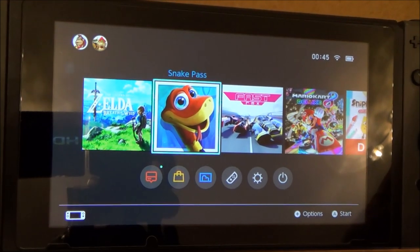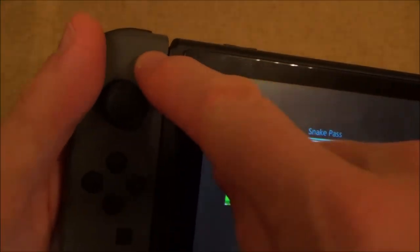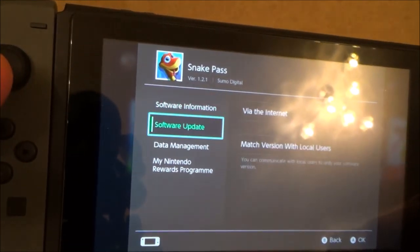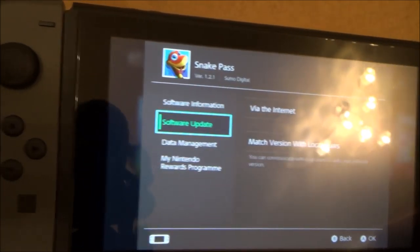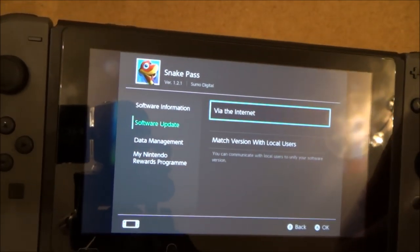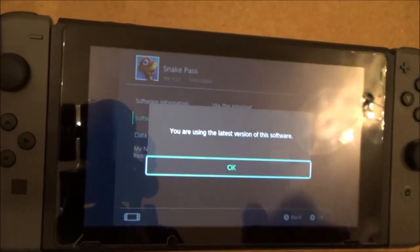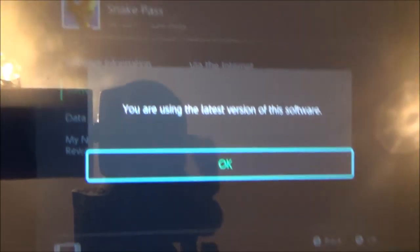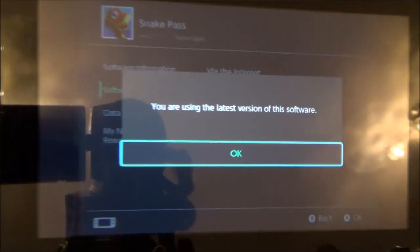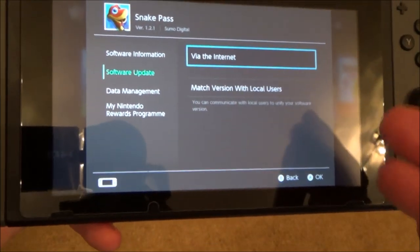Let's say if I wanted to check Snake Pass — again let's hit the minus button this time. It brings up this menu, go down to software update, go across to via the internet and then press A, or of course you can use the touch screen. Again it says here that I'm already using the latest software, because I've enabled it to do it automatically.